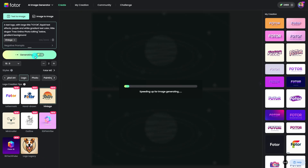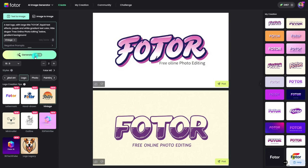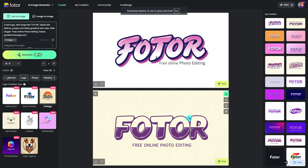Wait a second and you will get your logo here. Choose one you like and download it. The next step is to generate animation with the logo.